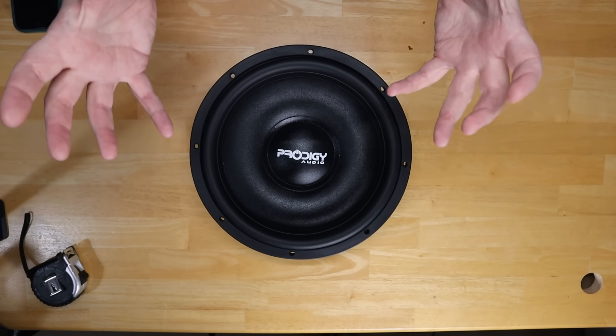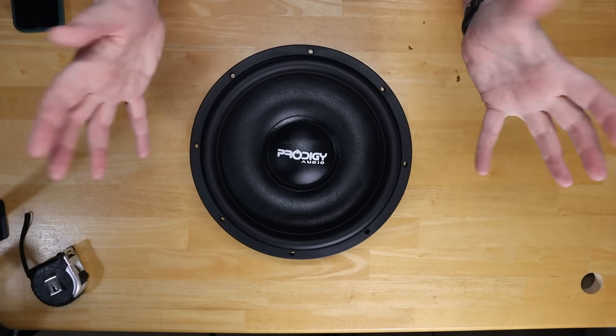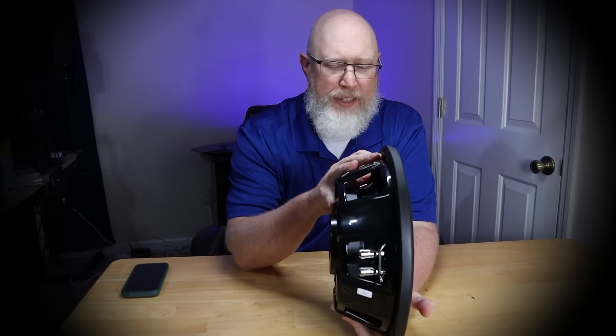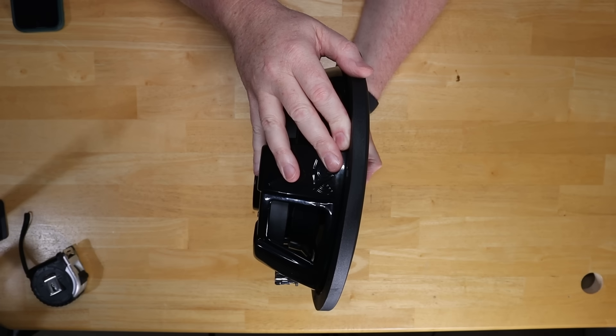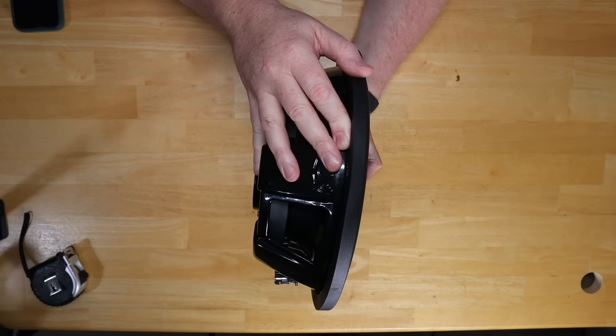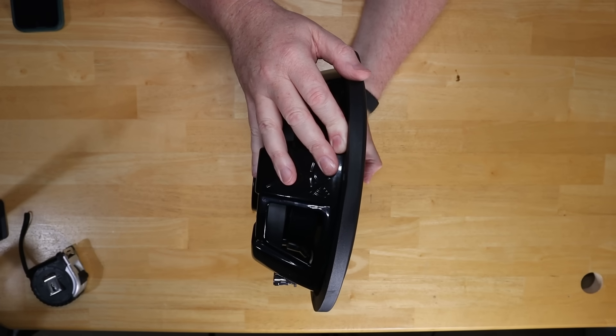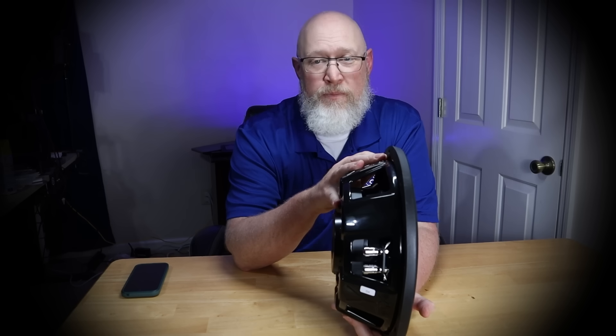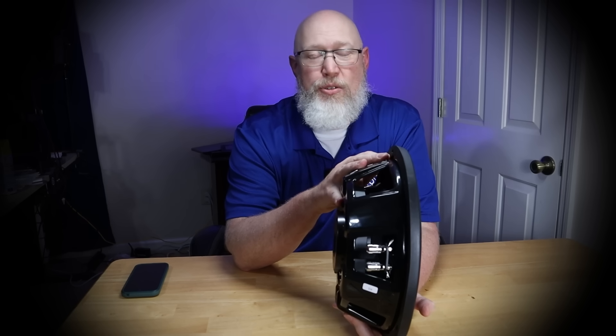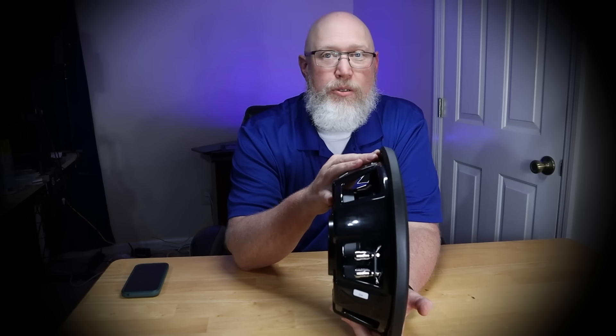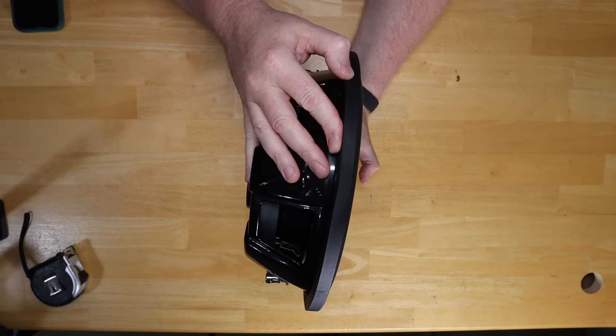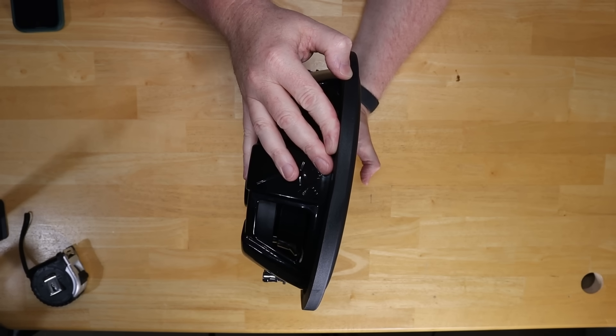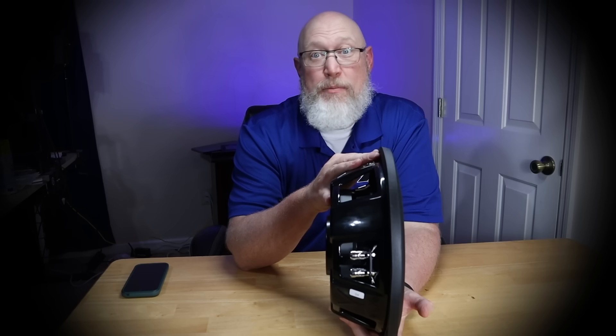On top of that, people have a tendency to try to cram shallow subwoofers into really tiny boxes. The fact that it's got a shallow mounting depth doesn't change physics. This is a 12-inch subwoofer. It still needs a correctly sized box, and people tend to put these things in tragically undersized enclosures. Don't do that. Any shallow subwoofer box is going to be a normally sized box, just shaped odd. They don't actually save space. They save depth.